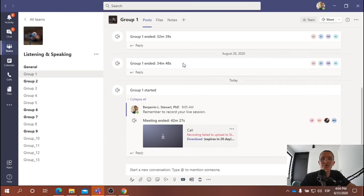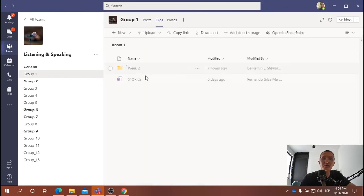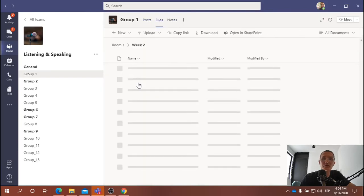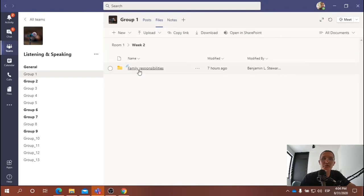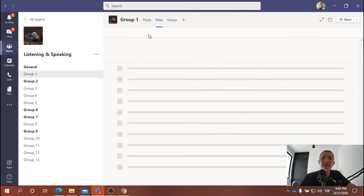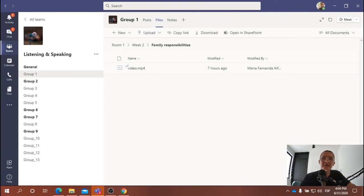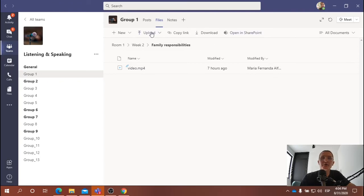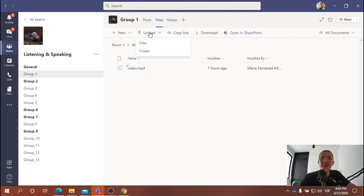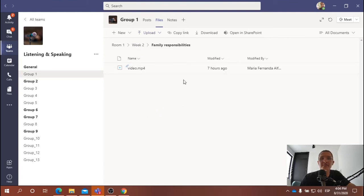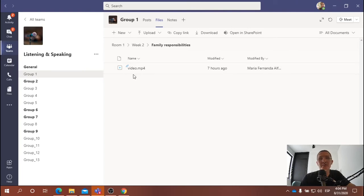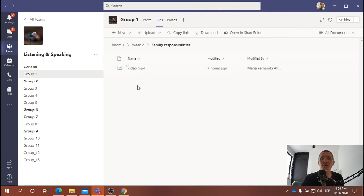And then once you download it to your computer, go to Files and go back to the Week 2 Family Responsibilities. And you can either click and drag the file to this screen right here, or you can click the Upload button and upload the file here. In fact, in this case, it's already been done. The file video.mp4 has already been uploaded.